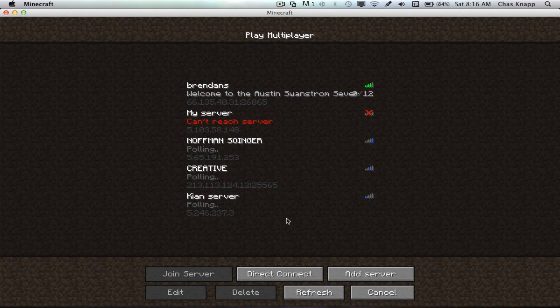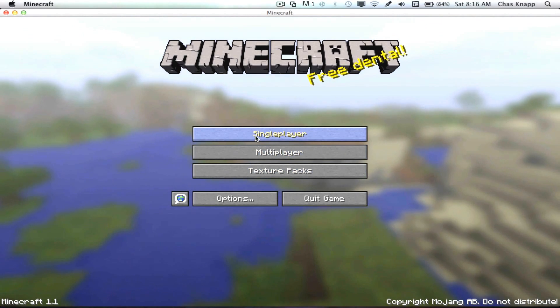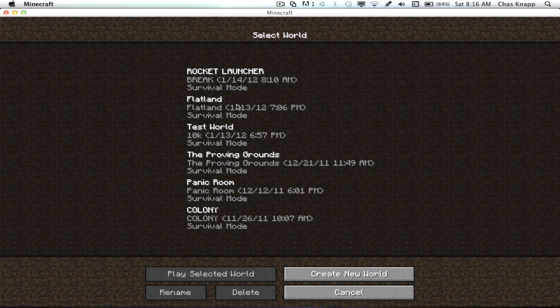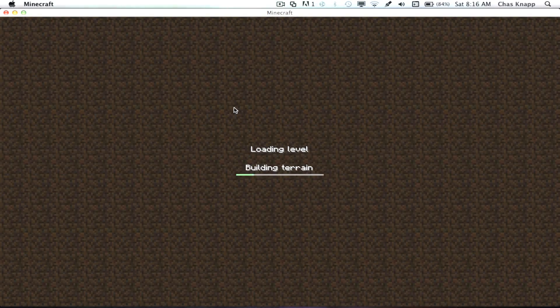It works for multiplayer but I don't know, all the servers are outdated for 1.1, so I'm going to go to my Flatland.